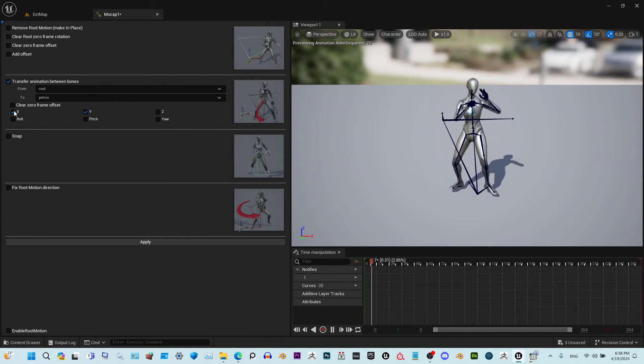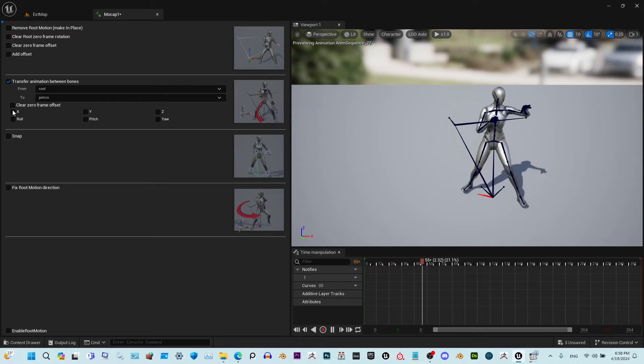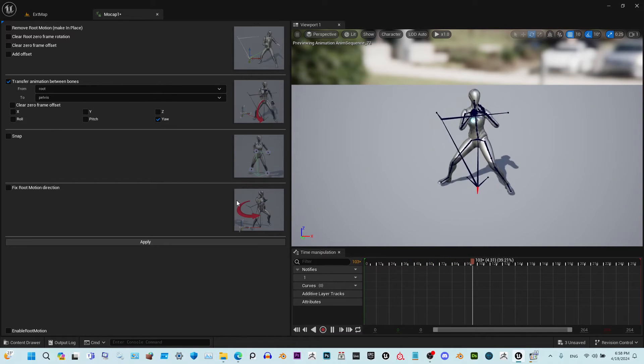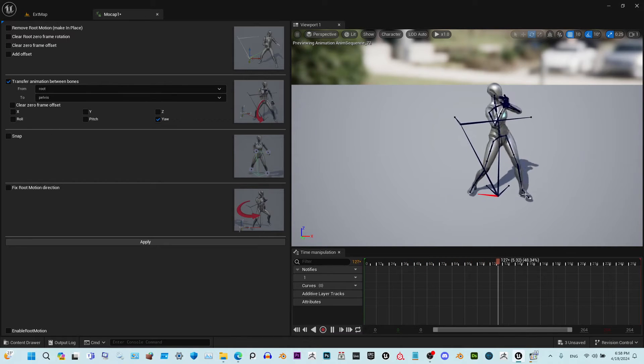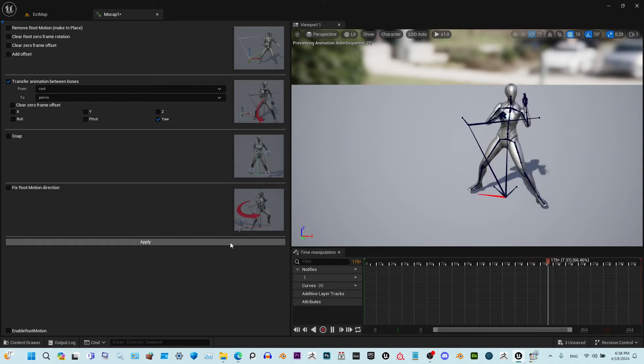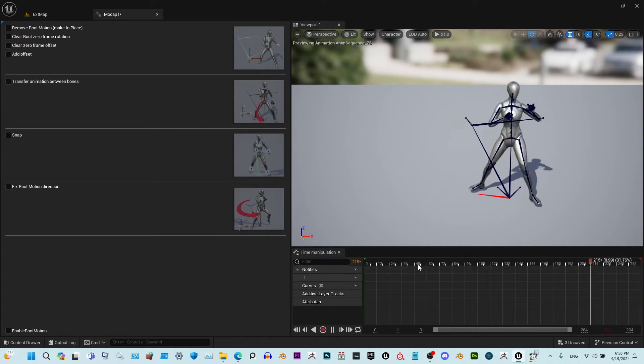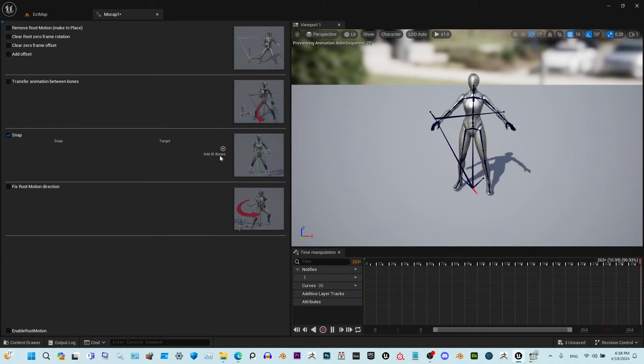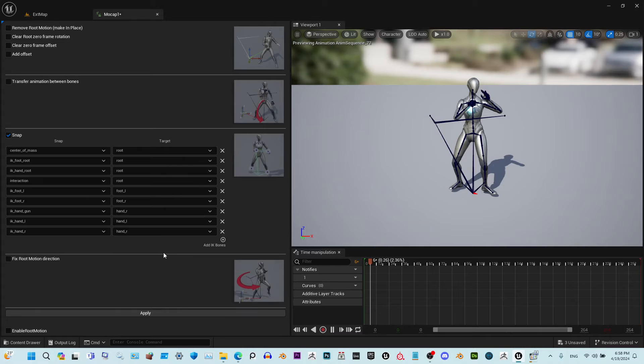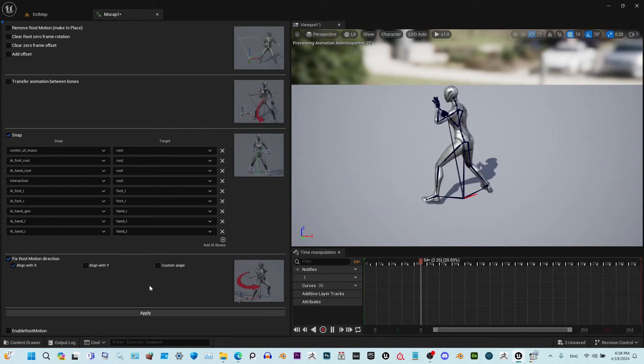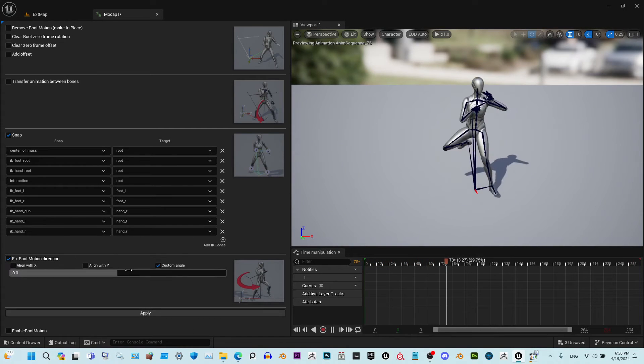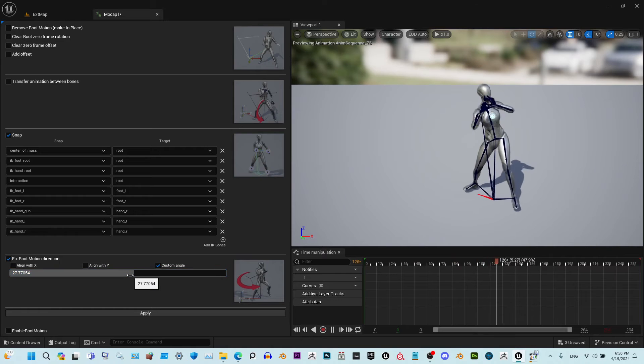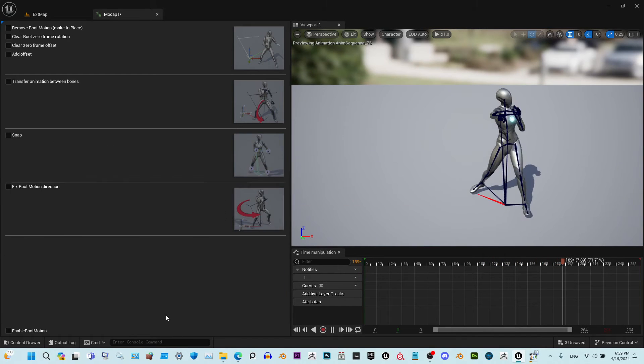Deselect all of this translation and just select yaw. As you see, it's all fixed now. Let's snap the IK bones and let's change the direction a little bit so it faces alongside the Y axis.